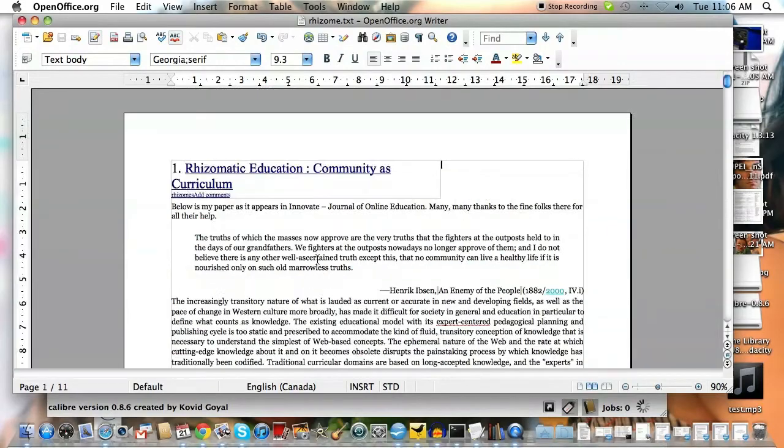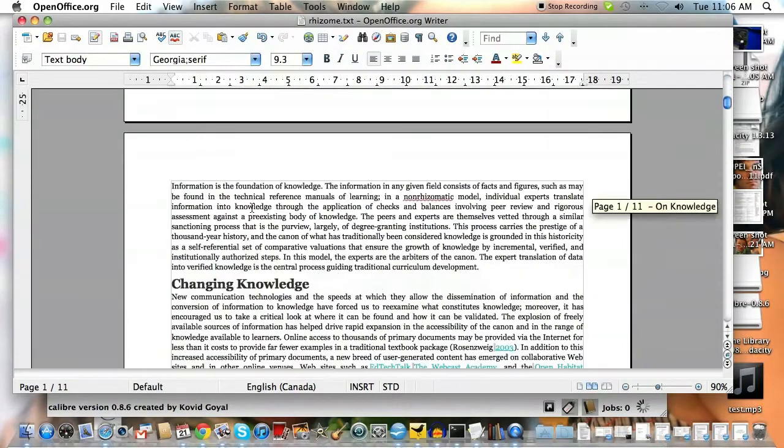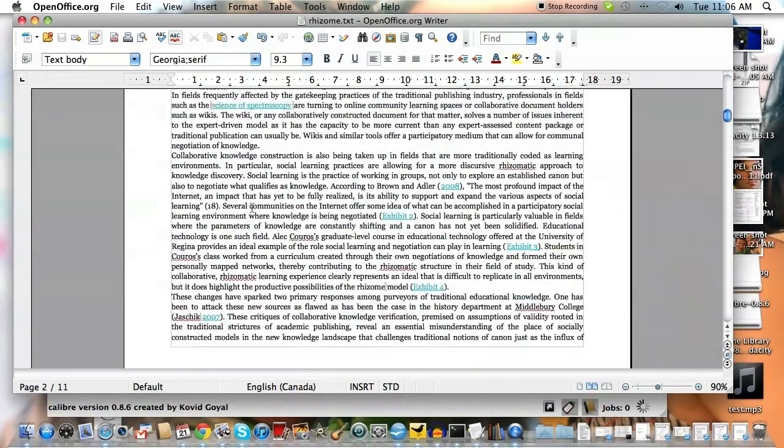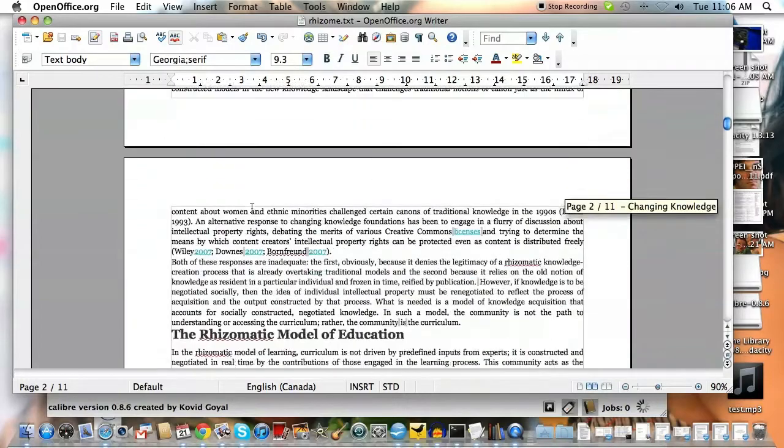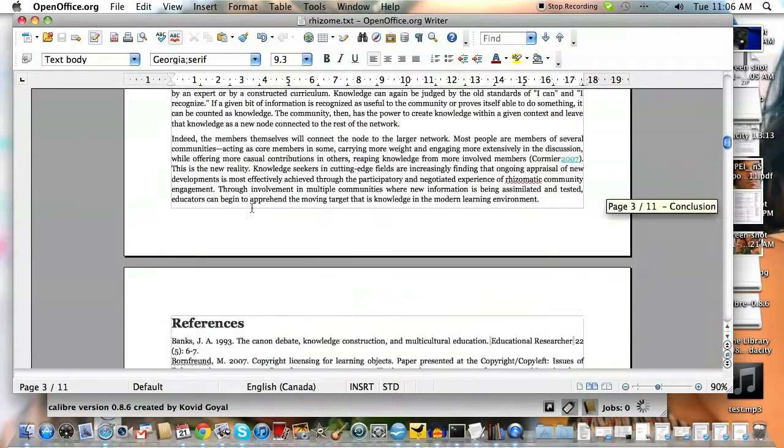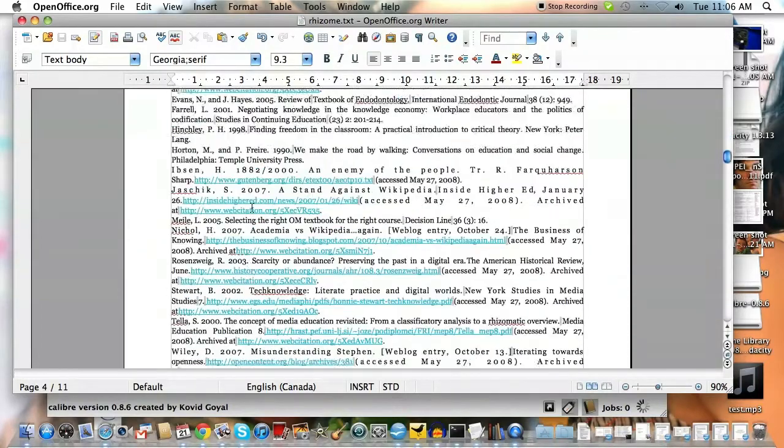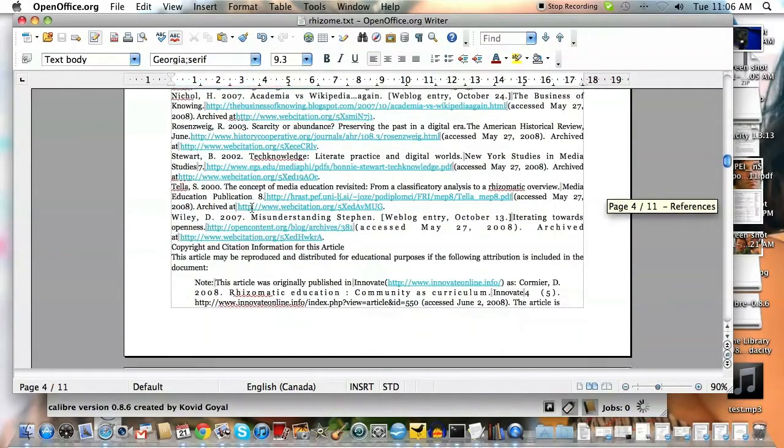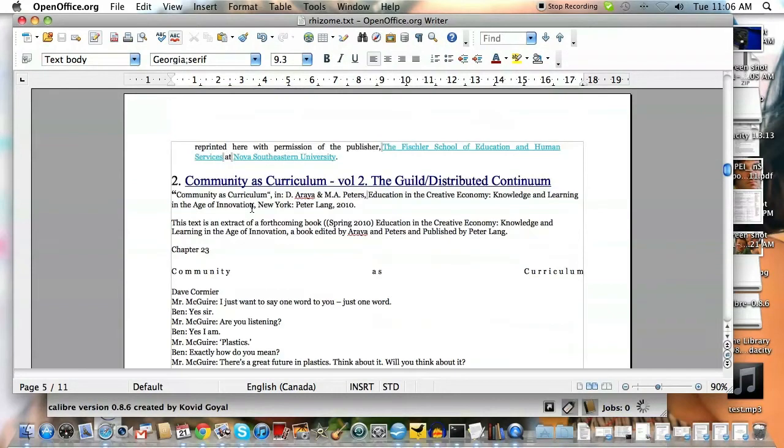So that'll get rid of all the formatting here. And all I did is I put a number one in front of this rhizomatic education and I put a number two in front of the second article. So it's two articles one after another. To be honest, I don't know exactly how this is going to convert it.